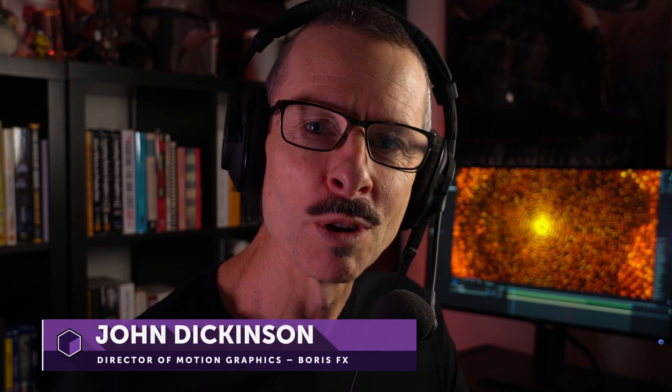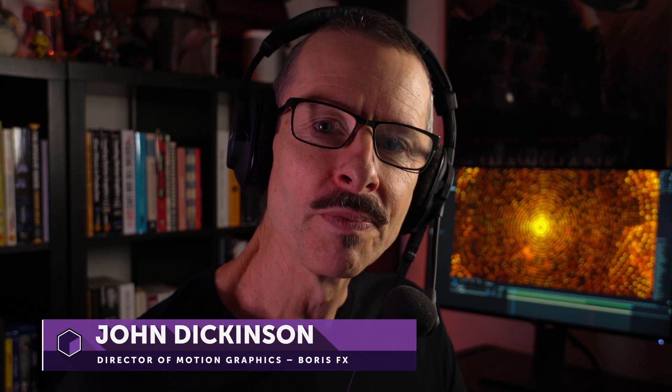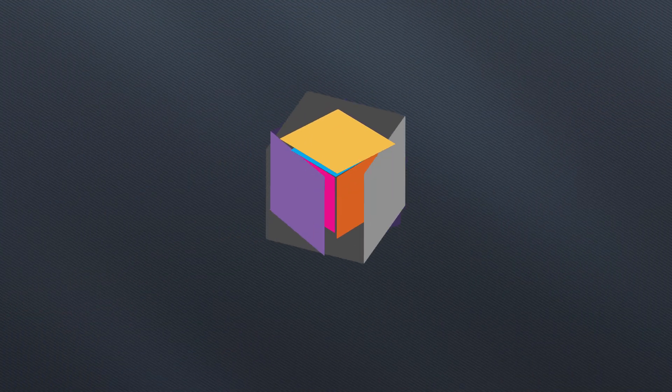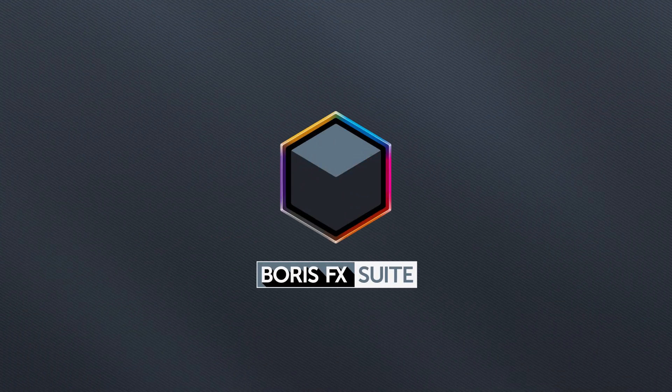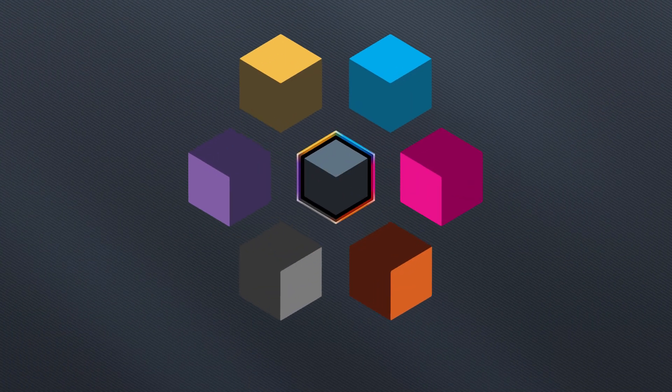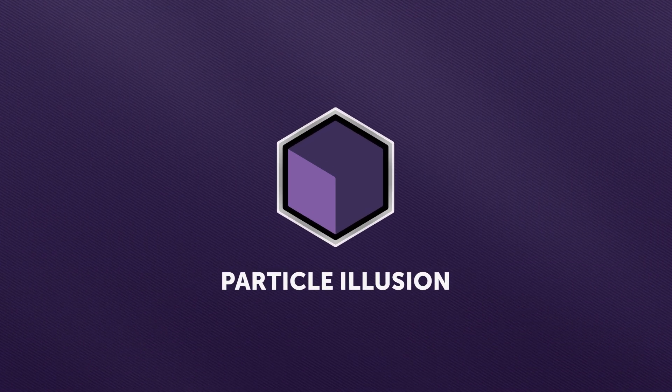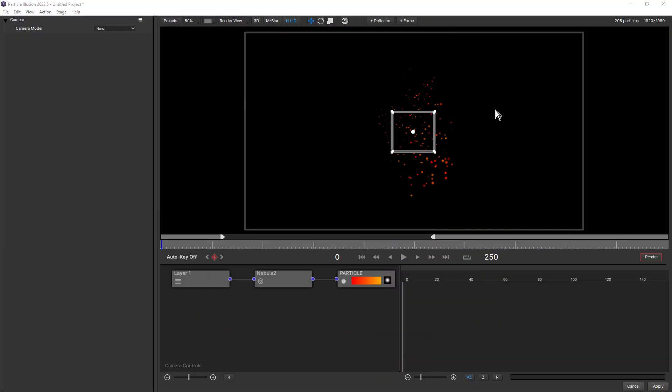Welcome back to getting started with Particle Illusion. In this part, we're going to take a look at all of the new usability enhancements included in Particle Illusion 2022.5.